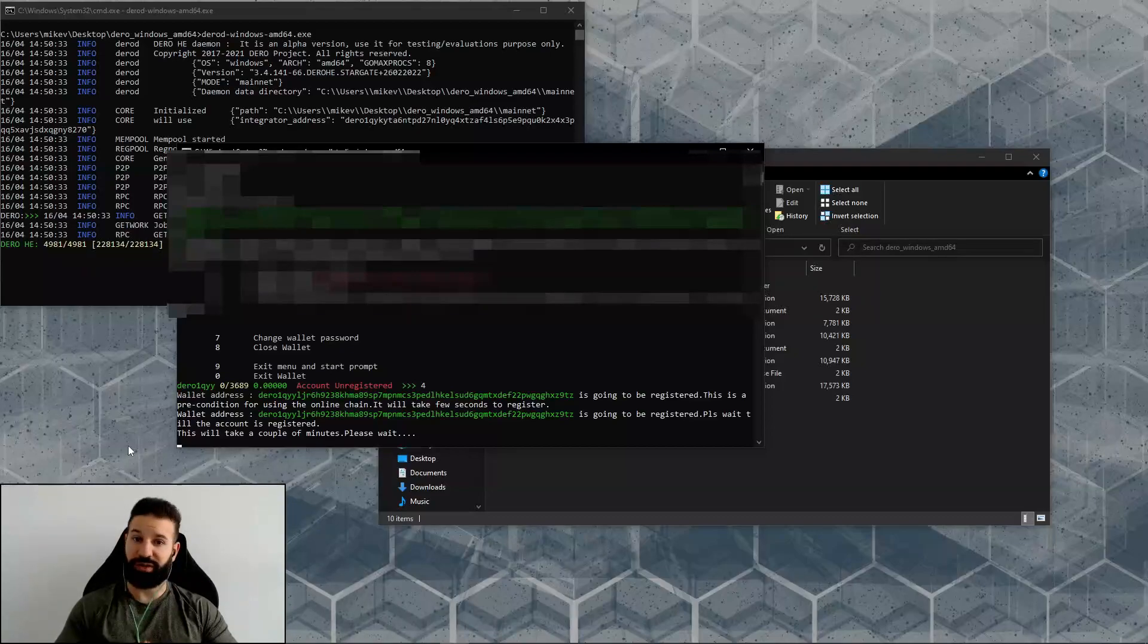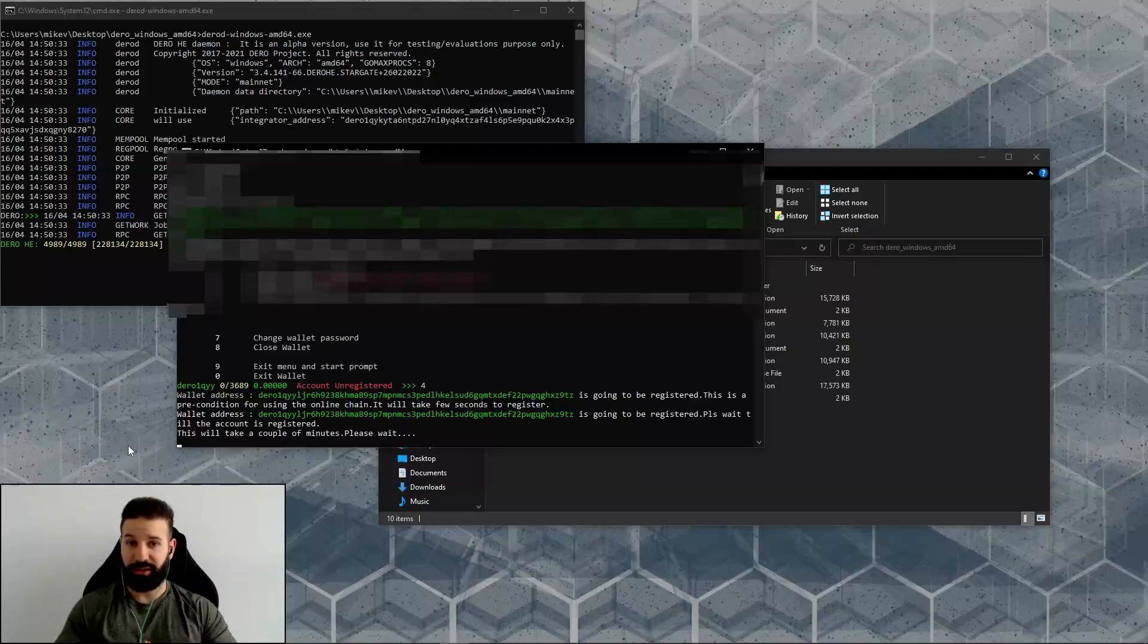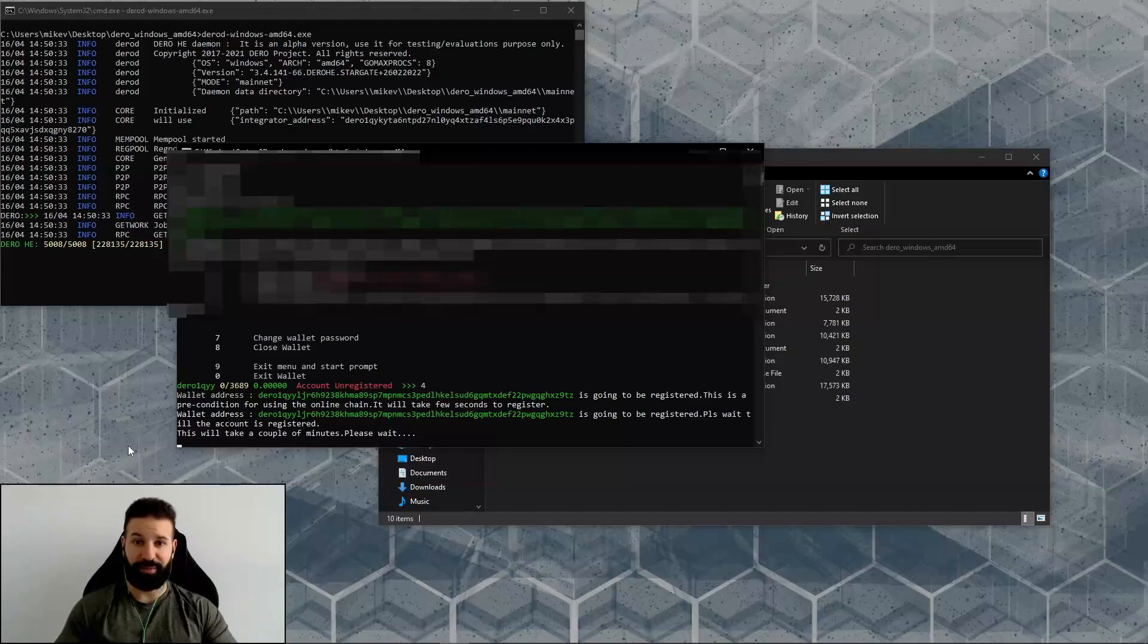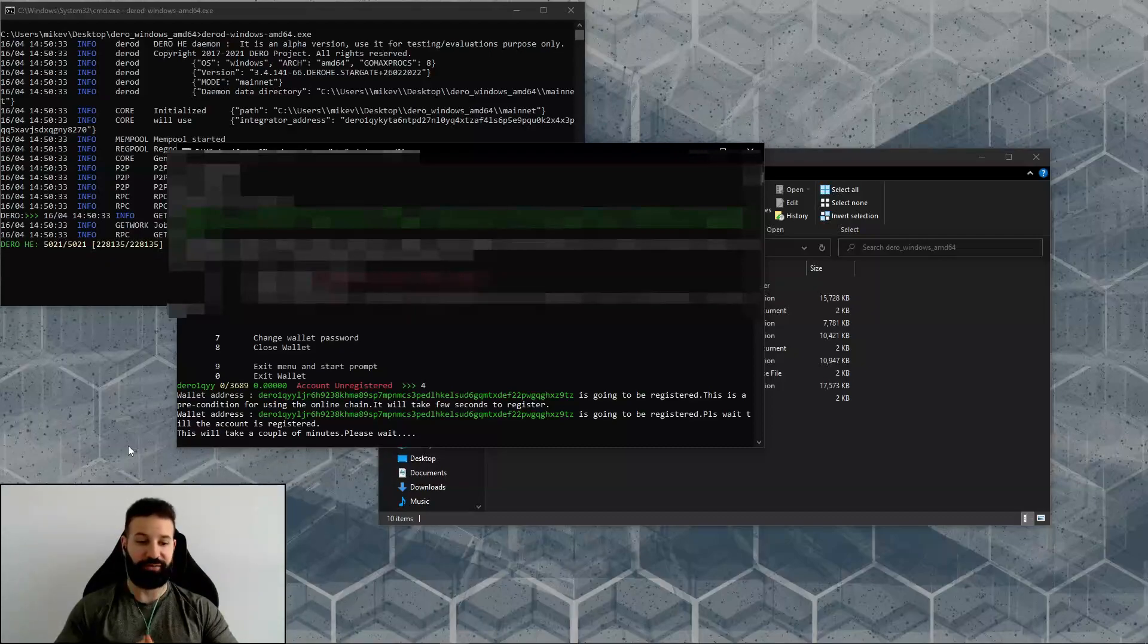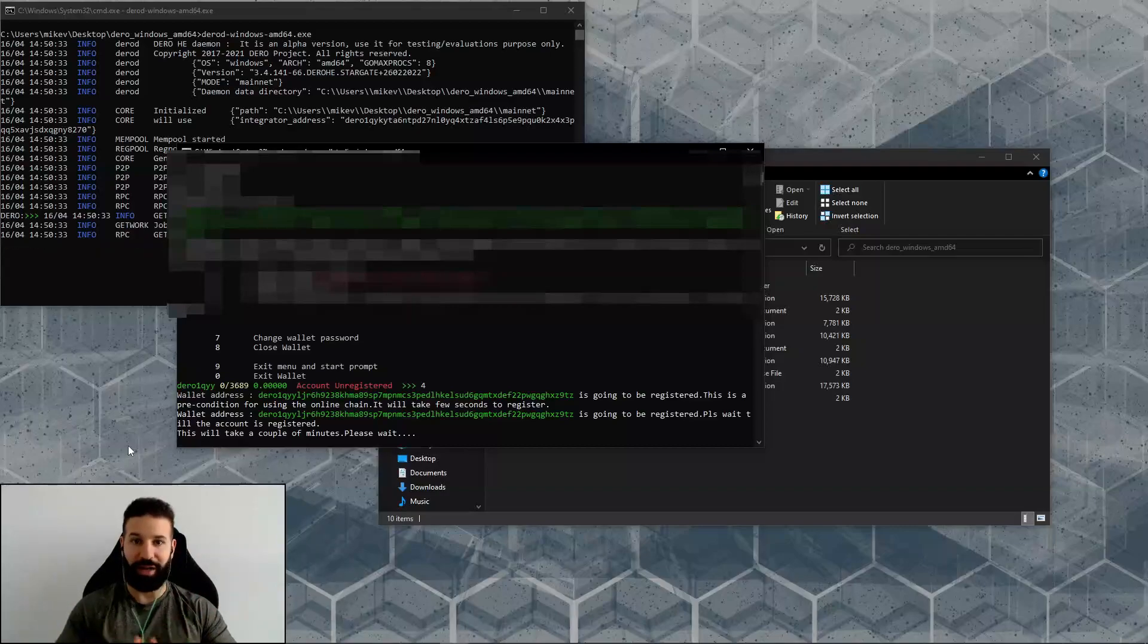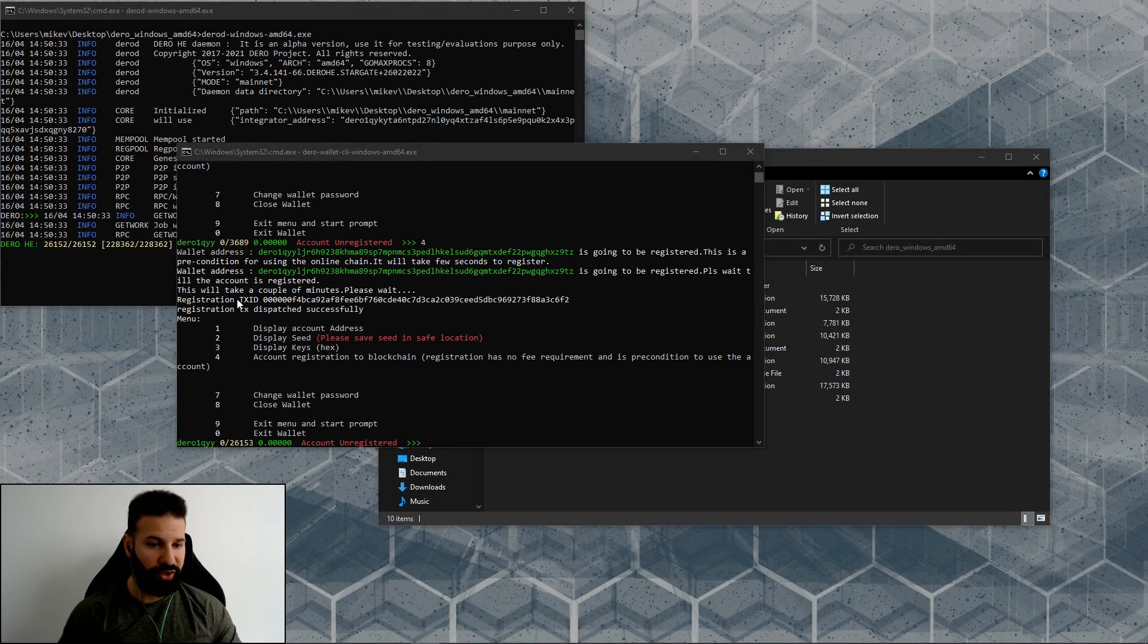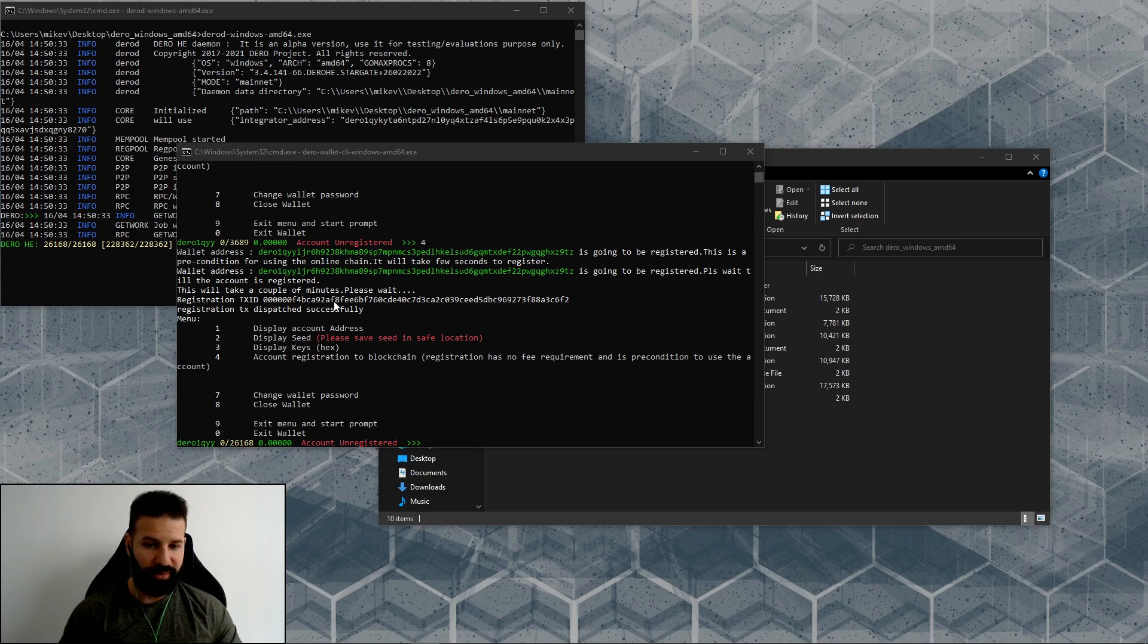One more thing to note is that when I've registered my account on two separate computers, both times I've done it it's taken around 15 minutes and upwards of 35 minutes to an hour in some cases. So don't be worried if you don't see it verifying within a couple of minutes.